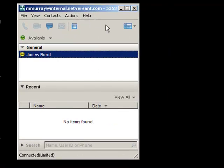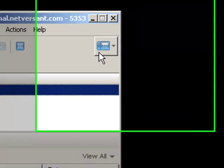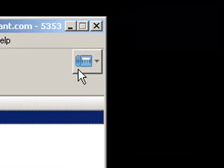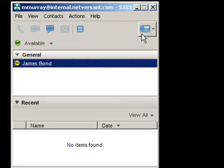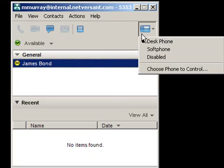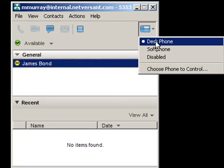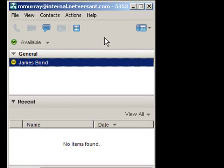And over here on the right is a picture of a phone, and this is integration to Cisco Unified Communications Manager. And as I mentioned, I'm currently running in desk phone mode.